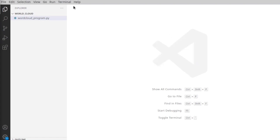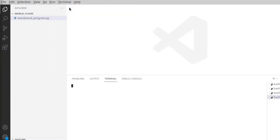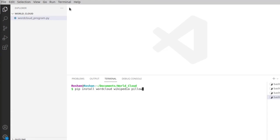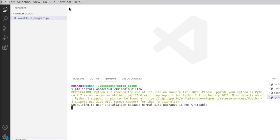Now we are going to generate this word cloud using Python. Let us install all the packages we will be using for today's project. Let us open a new terminal and type: pip install wordcloud wikipedia pillow. These are the packages we will install and use. The wordcloud package helps us generate a word cloud. The wikipedia package, when provided a string, searches for that string on Wikipedia and provides a summary using a summary function. The pillow module helps us display the image generated using the wordcloud library.